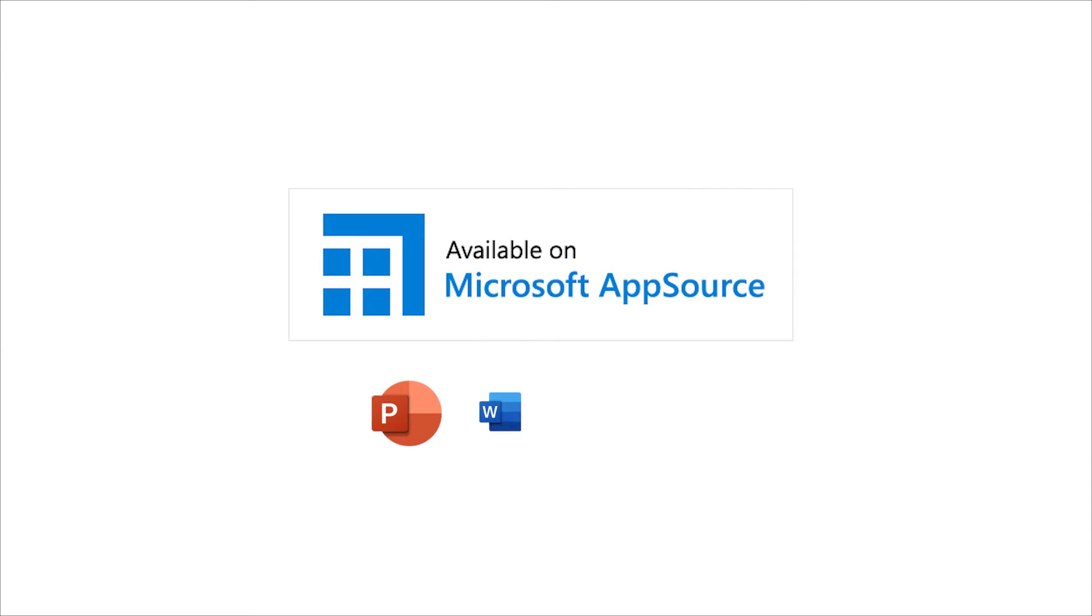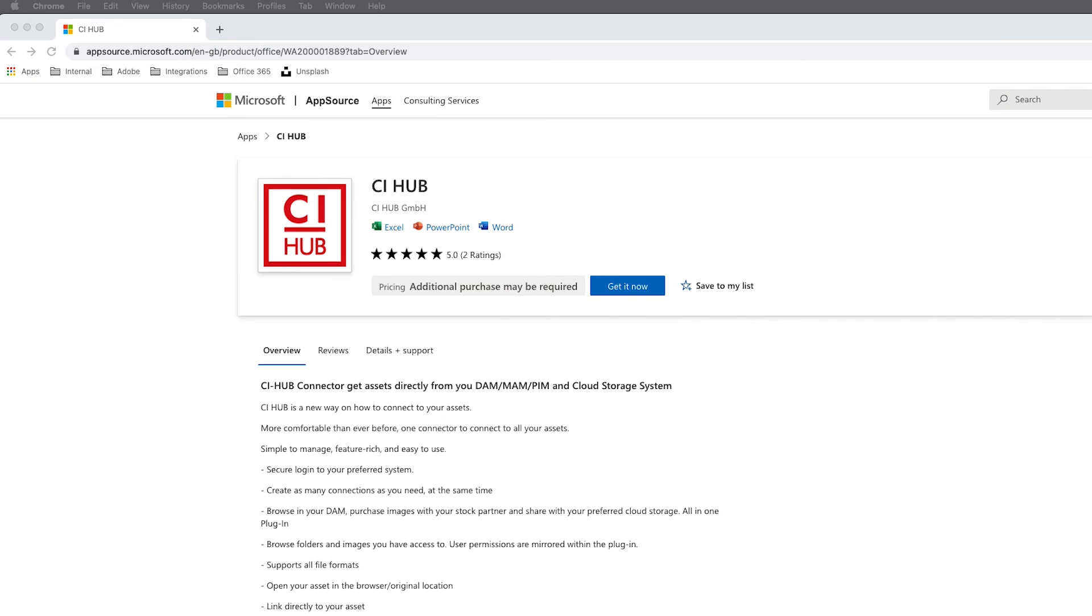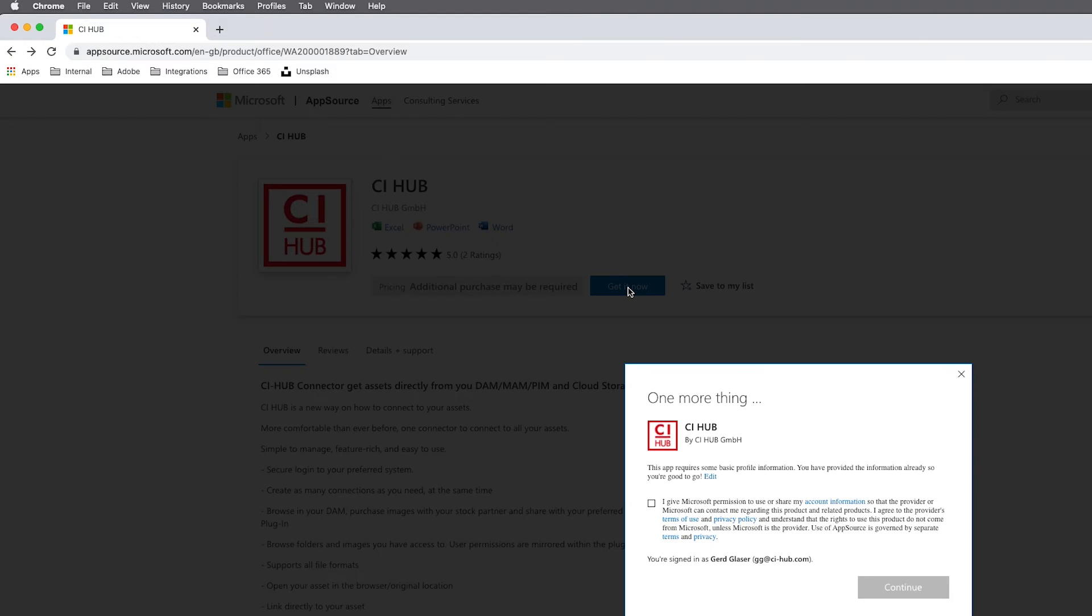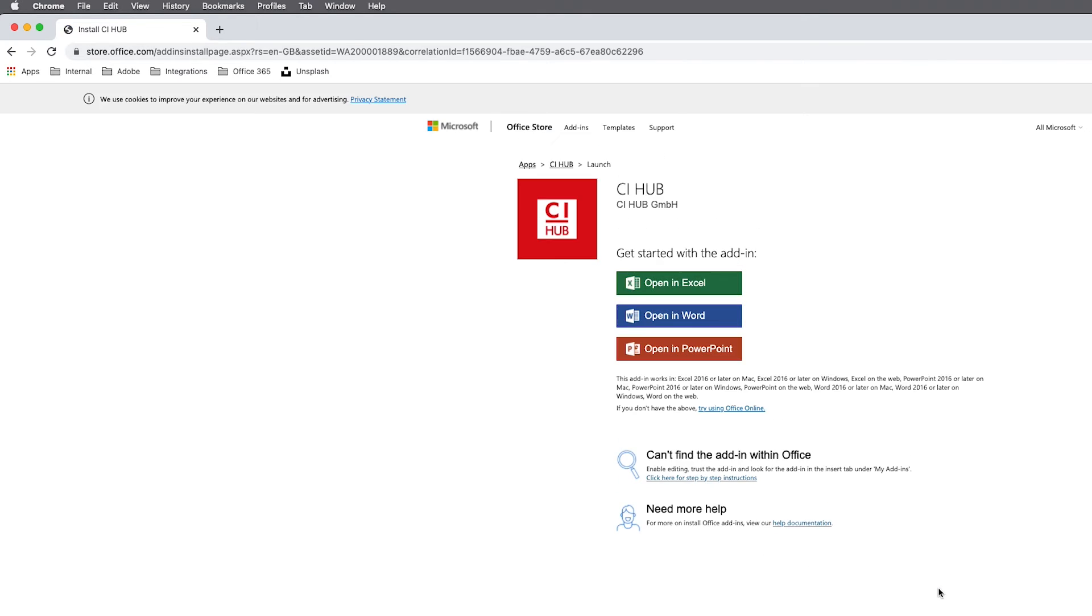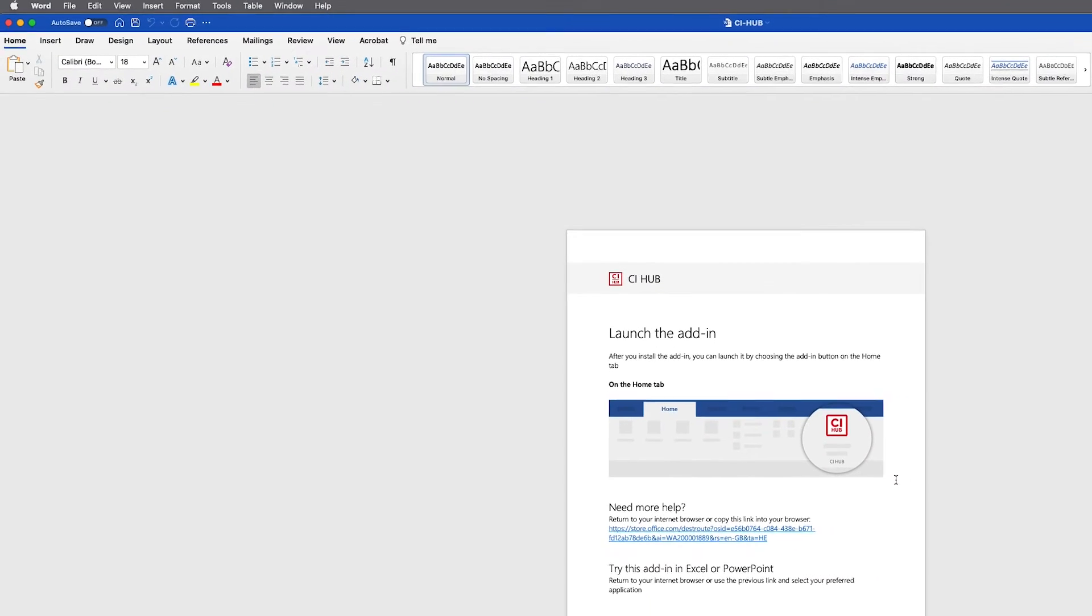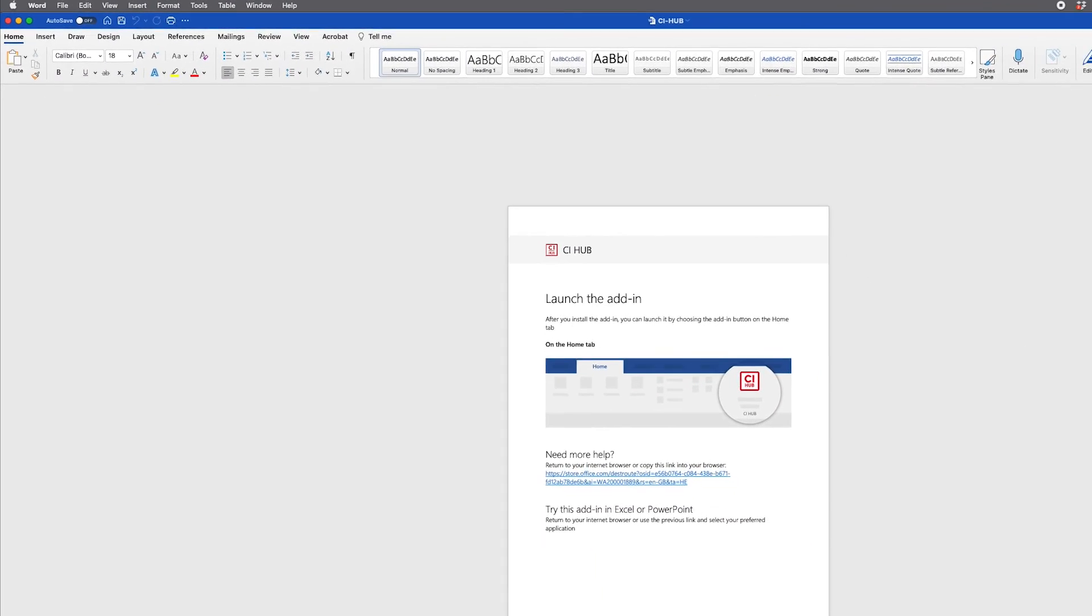So let's see how it works for the CI Hub Microsoft connector. We've already located our file in the Microsoft App Store and click on Get It Now. Just confirm and click to continue.